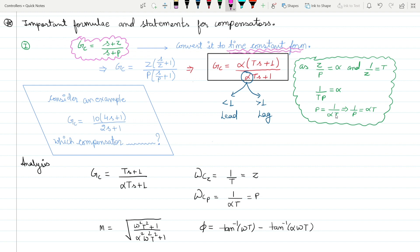In the time constant form, the coefficient of s must equal 1, so the form is (something·s + 1) / (something·s + 1). When you convert the compensator transfer function into time constant form, you get Gc = (Ts + 1)/(αTs + 1), where z/p = alpha and 1/z = T.